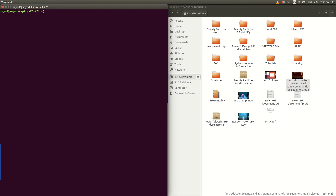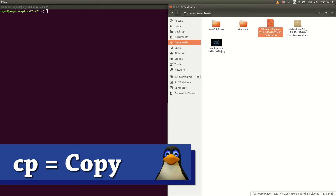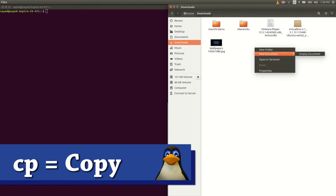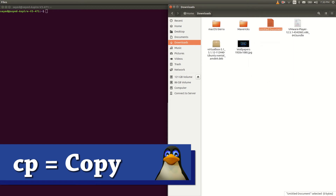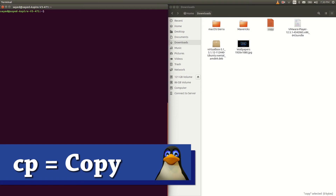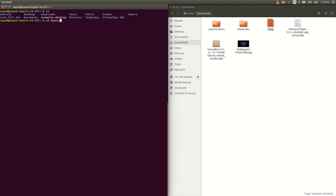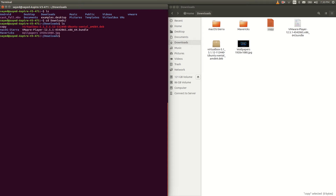Let's clear the terminal. The next thing I want to talk about is cp. cp stands for copy. Let's make a document here and name it 'copy'. If I type ls and go to the Downloads folder I can find that file. To copy that file I have to type cp space then the file name.